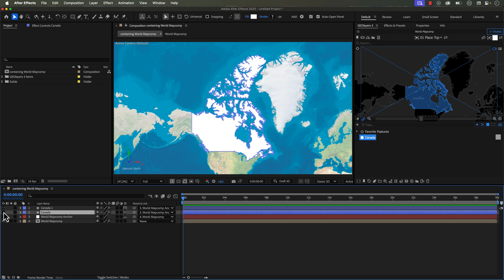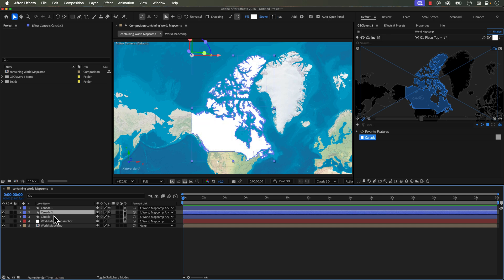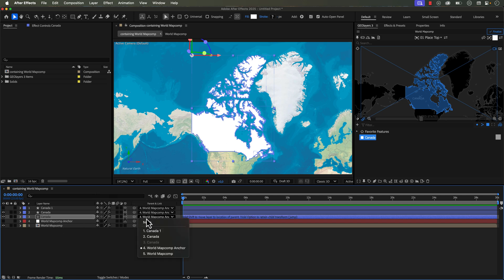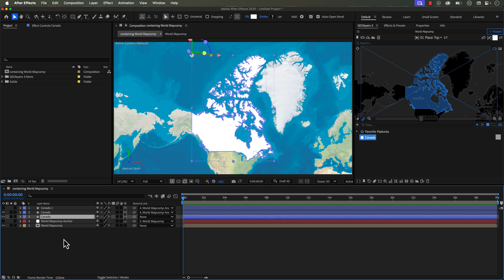First off, I'm going to grab our detailed shape layer here and I'm going to duplicate this. Now the first and easiest way is to just do a simple precomp. So since we're working in a GeoLayers project, I need to turn off the parent here because it's parented to this map comp anchor. If I precompose it, it's going to throw it out of position. So first I will just select none for the parent link.